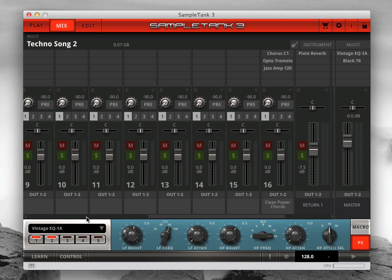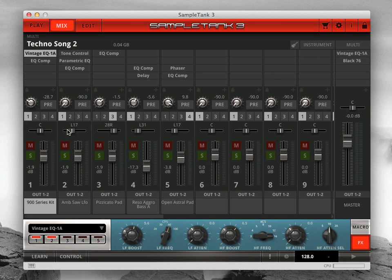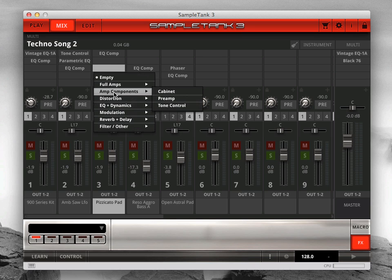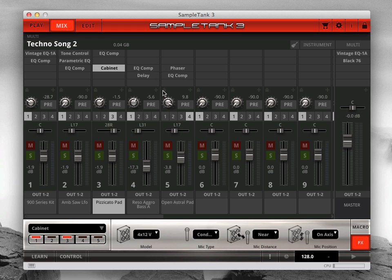Each mixer channel has at the top five insert effect slots. Click on a slot to open the effect browser where you can choose an effect to load. You can also replace the currently loaded slots with new effects in the same way.